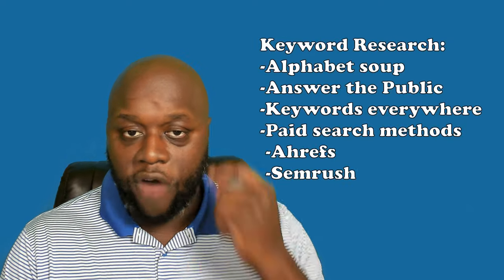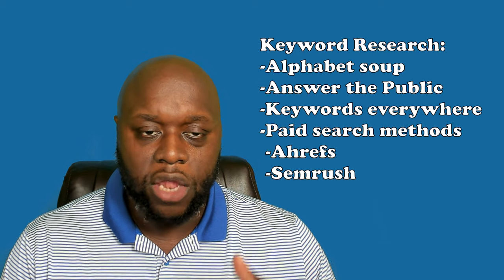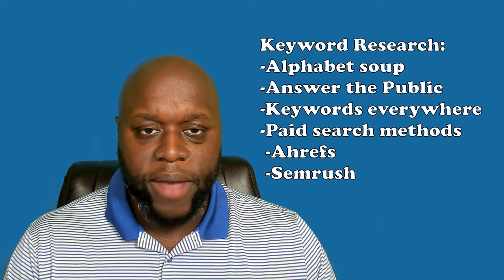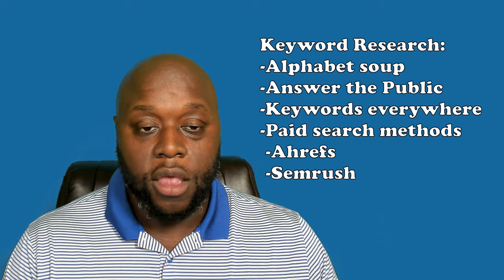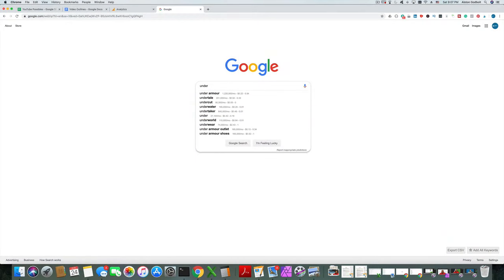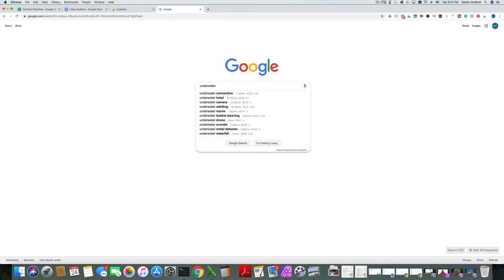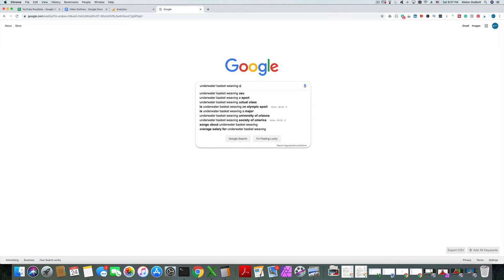One keyword research method is called alphabet soup. You go on Google and type in, for example, 'underwater basket weaving A' and see what comes up. Google and YouTube have an auto-suggest or auto-fill feature, so if you start typing in words, they'll try to guess what you're searching for. You can type in 'underwater basket weaving A' and get a bunch of search results, then determine if it's something you want to create content about, or move on to the next letter.